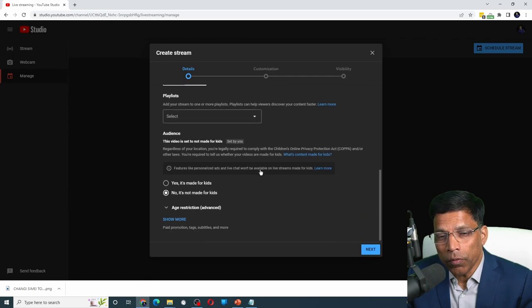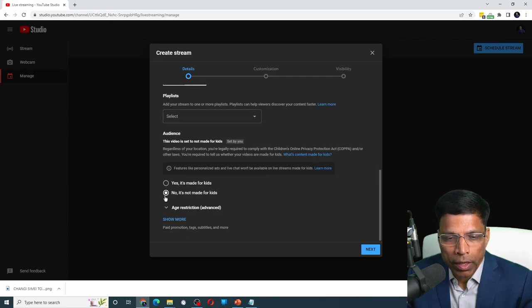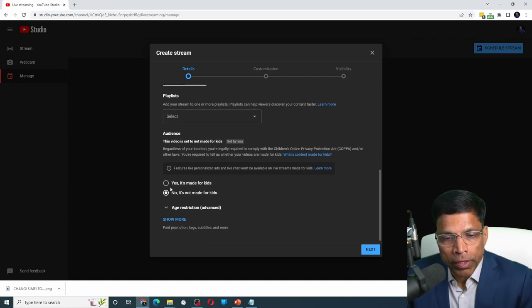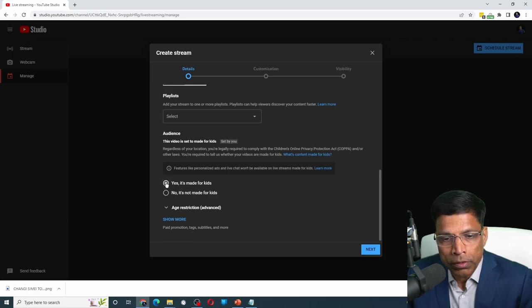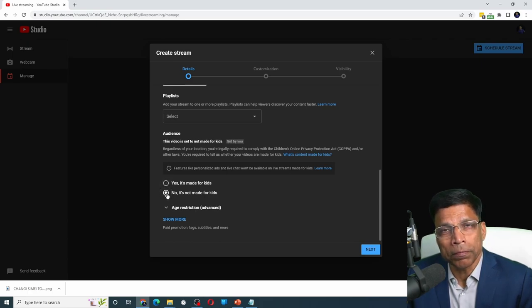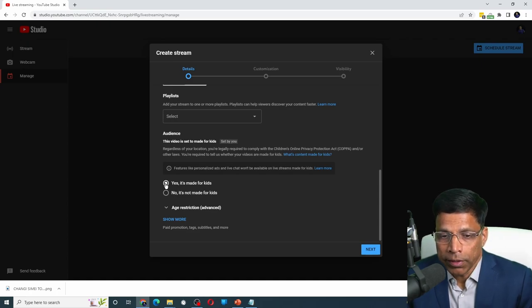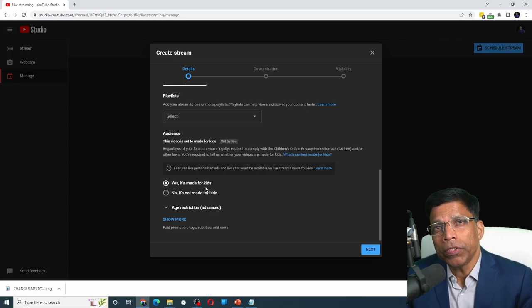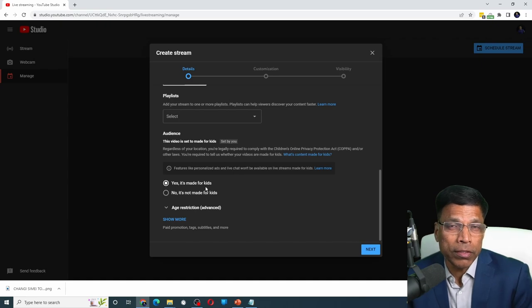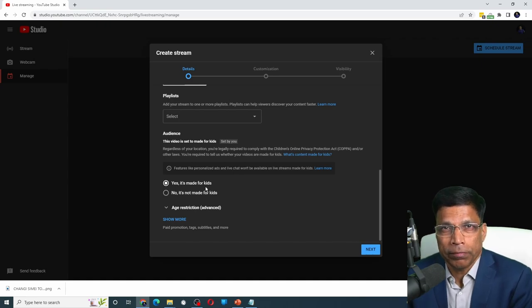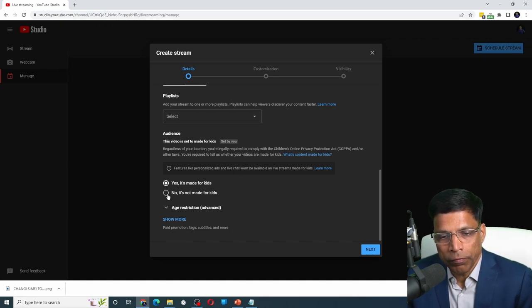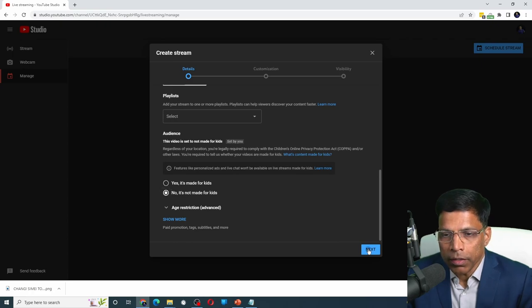Scroll down and choose your target audience. If your live stream is meant for kids, you can choose the first option or you can say it's not made for kids. If you choose the option that it is made for kids, some features will be disabled such as live chat. In my case, I will say no, it's not made for kids. Click next.